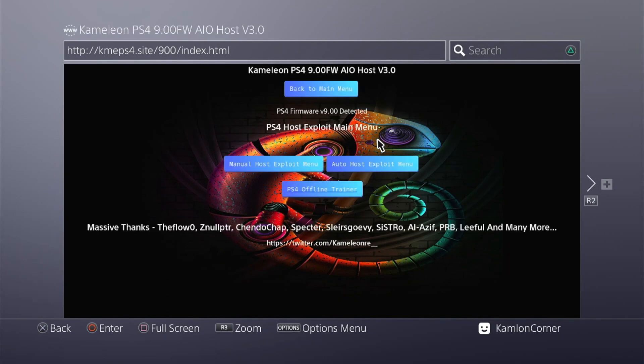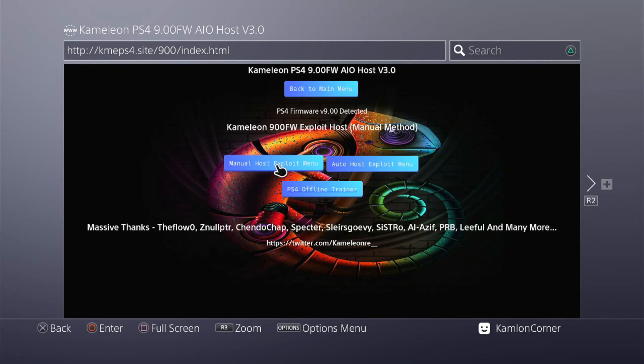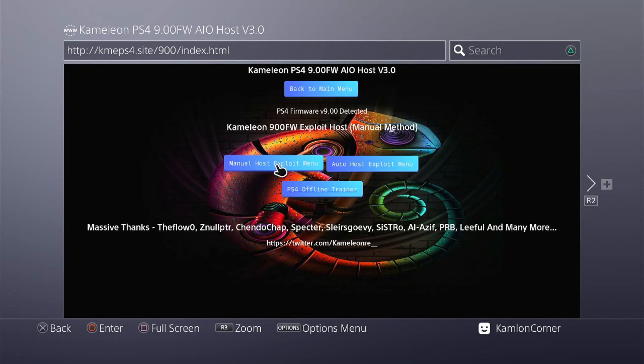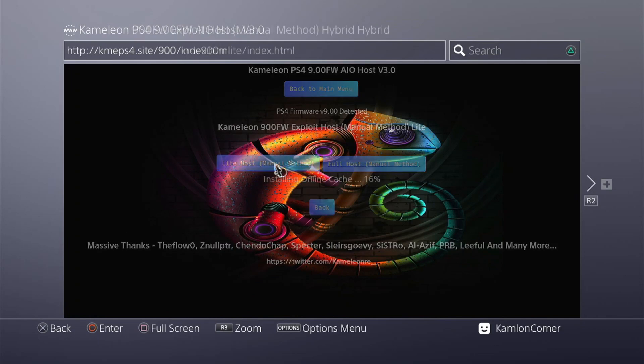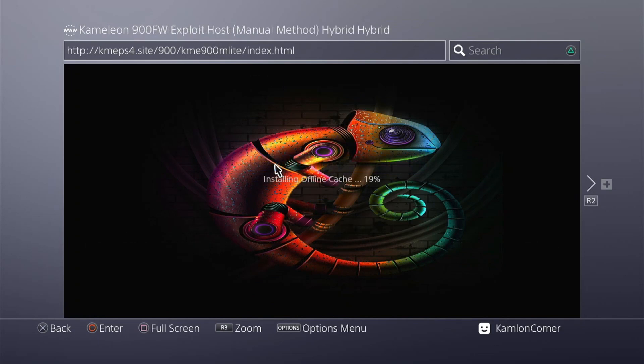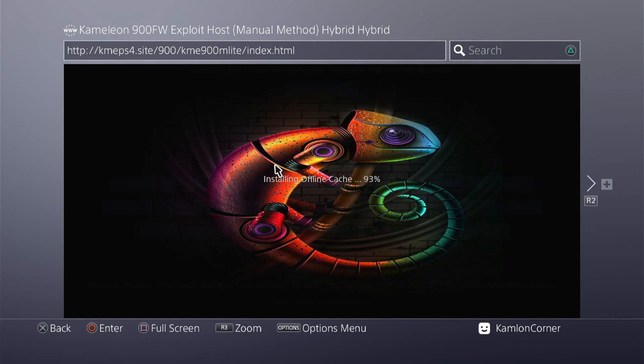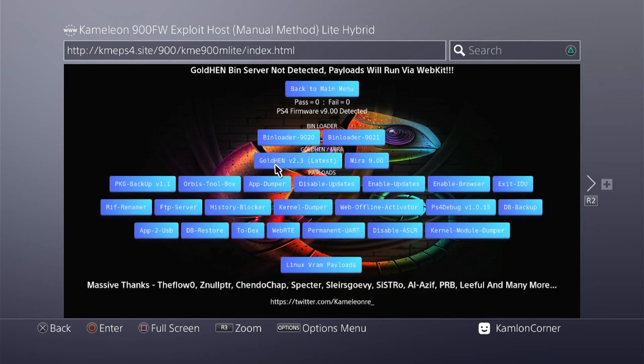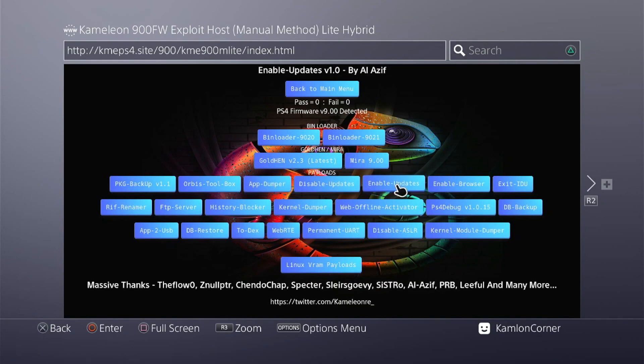For best stability, what I recommend is the auto host, but we need the manual host for us to be able to use the PS4 debug option. Once you are on this part, you can just choose PS4 debug. If your host has this option, you don't have to change your host.